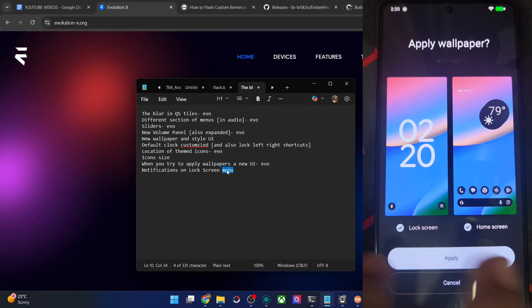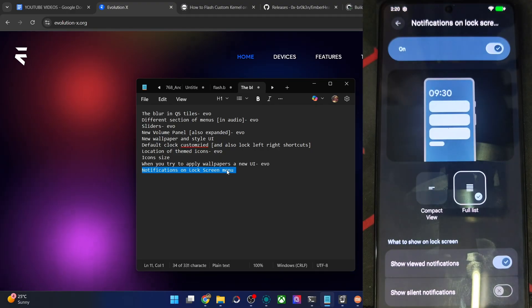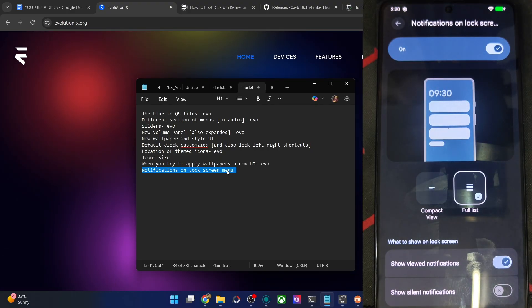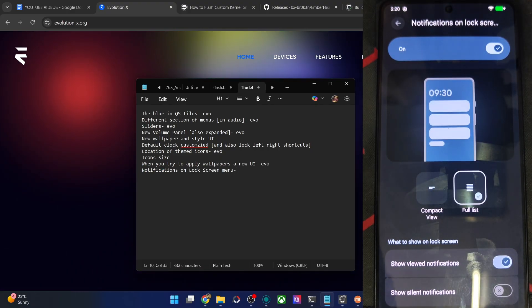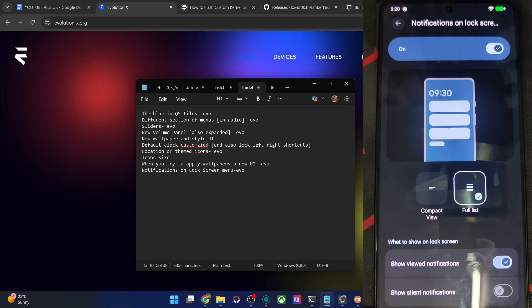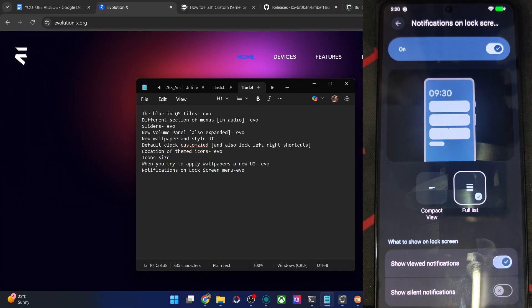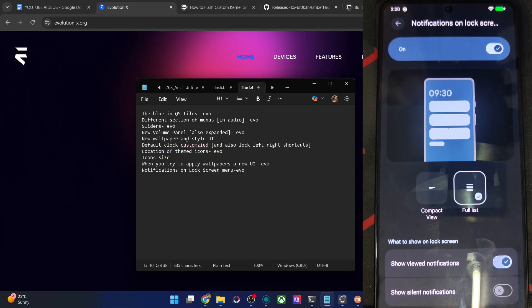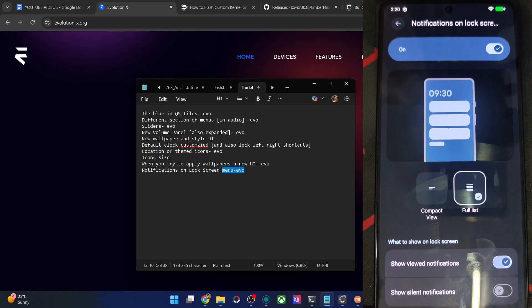Then this menu of lock screen menu of notifications which I've shown you. Also new for EvoX ROM. So some of the UI were also there in the beginning of the Android 16 for the EvoX ROM. But these are the new ones for EvoX ROM. And all the other tweaks will be new for the LineageOS ROM.